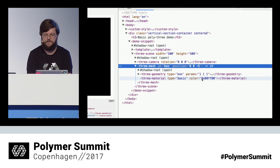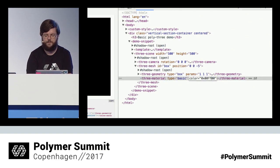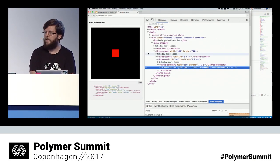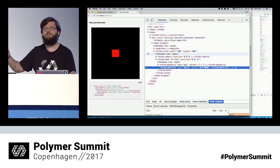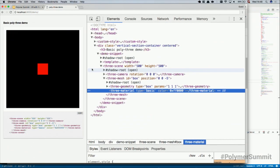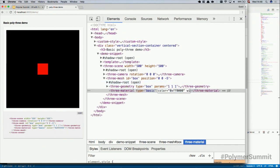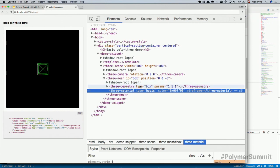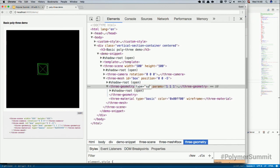So what happens if I say, for instance, I want to change the material — I want to change the color from green to red? And I do that, and voilà, my box is now red. And I can make wireframes — I'm a kid of the 90s, so I go: wireframes! And I make that green again, because green is awesome for wireframes.